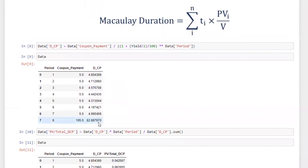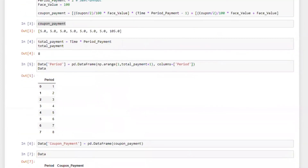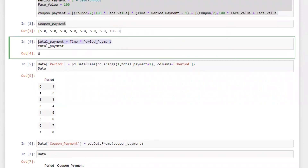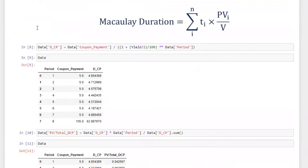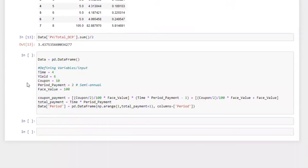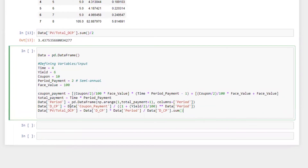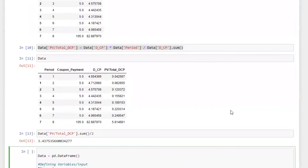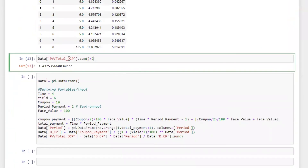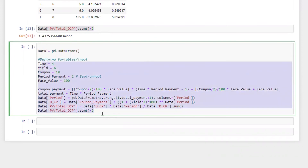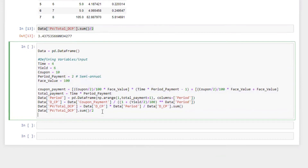Now I'm going to put all the code in consolidated form. We have face value, total payment, periodic payment, discounted coupon payment, and the present value of coupon payment. In the next video I will calculate all this using a function — let me know in the comments if you're interested. So duration is set equal to this result.